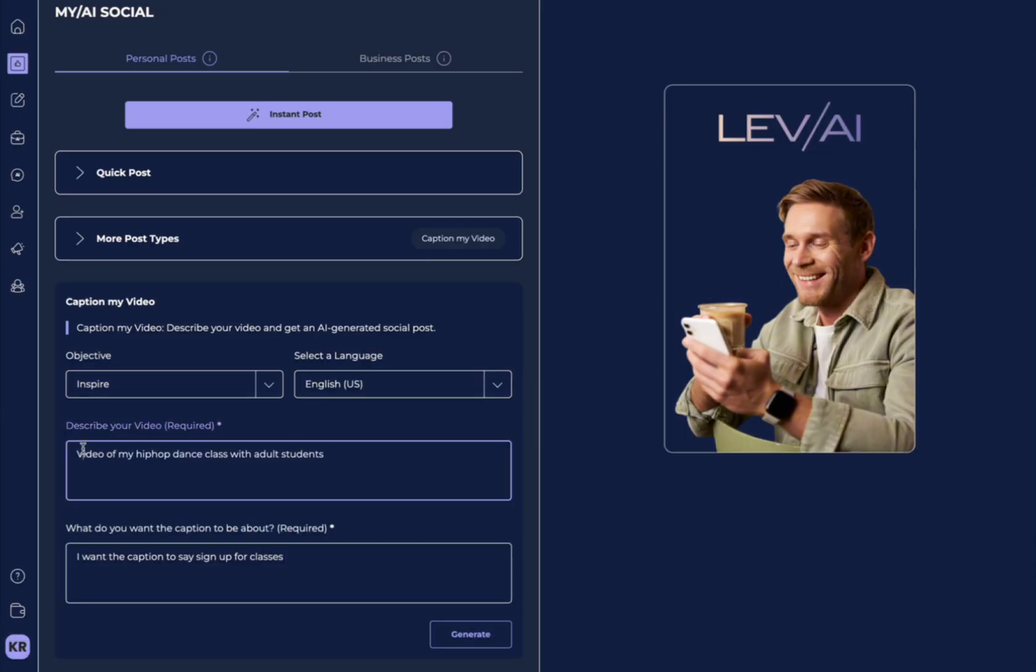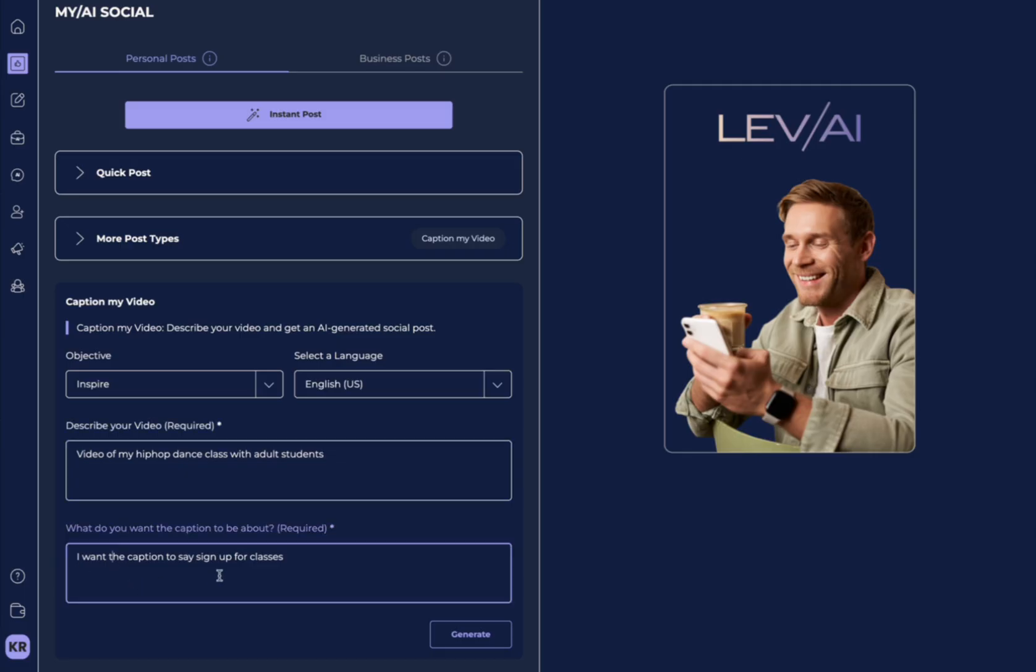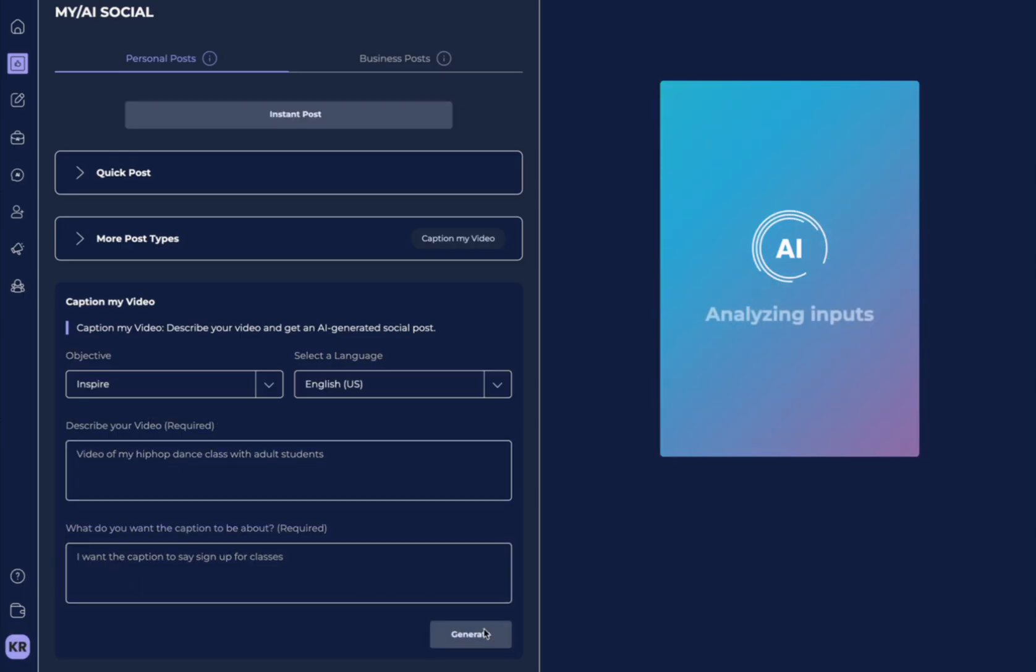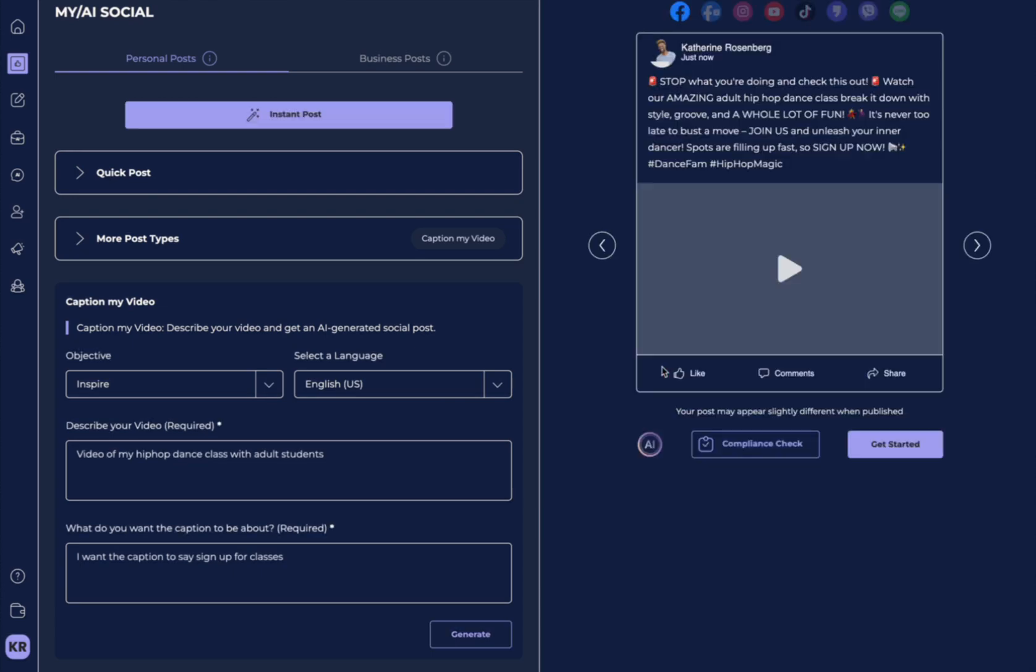So, here, my video I'm describing is my hip-hop dance class with the adult students and my caption is I want it to be about signing up for classes. All you do is hit generate. In just a few seconds, you can see here a caption's been generated based on my specific requirements.